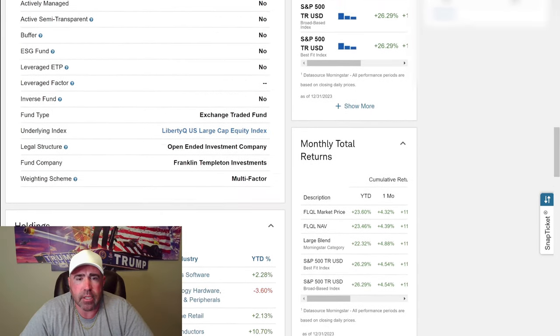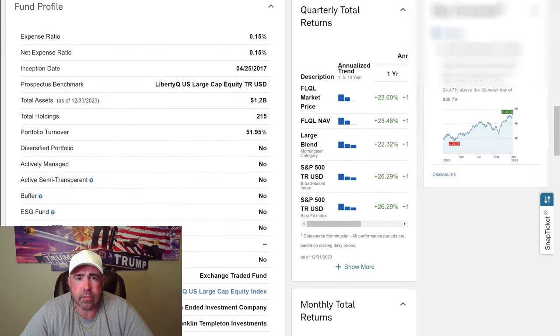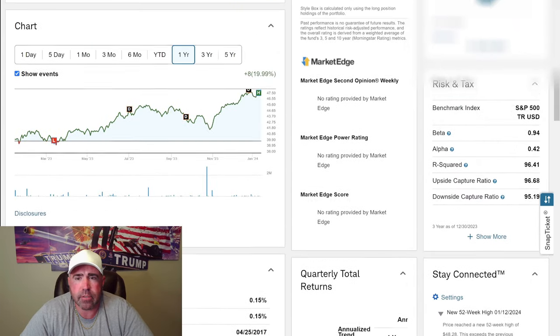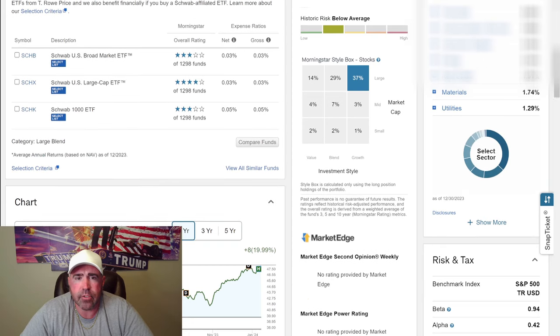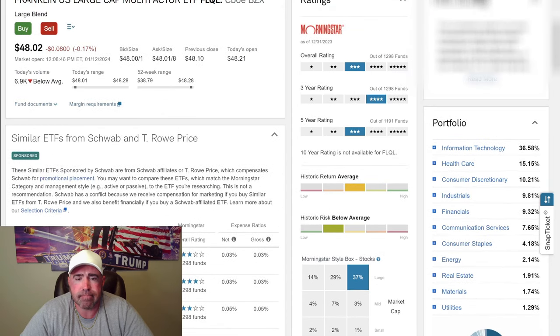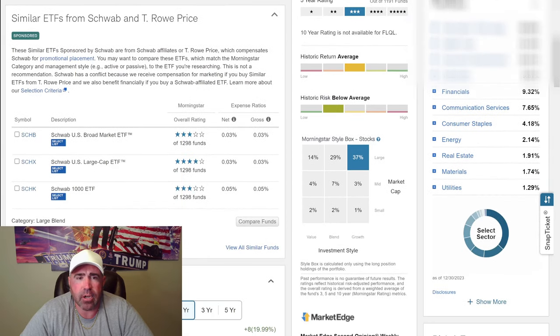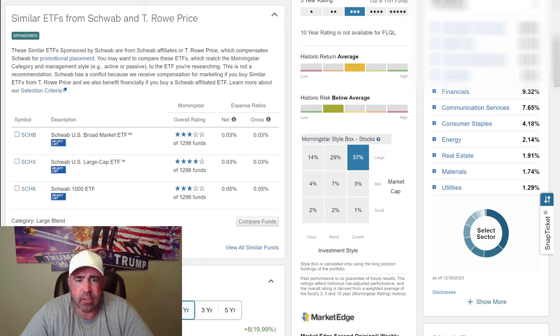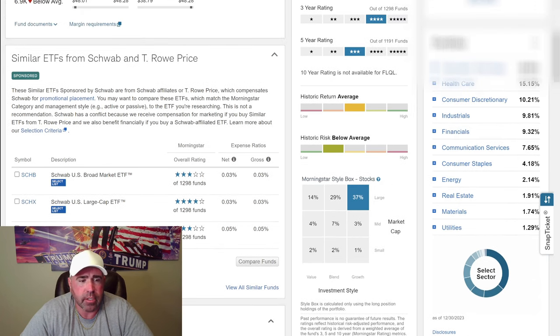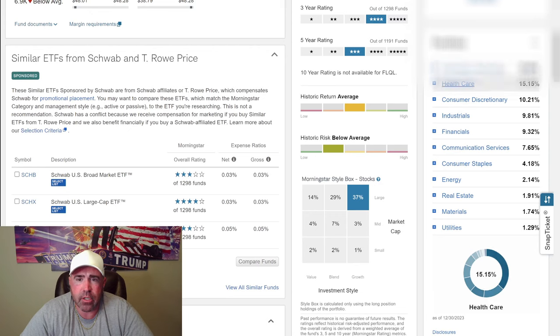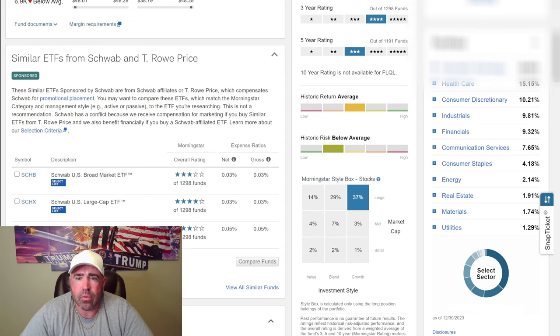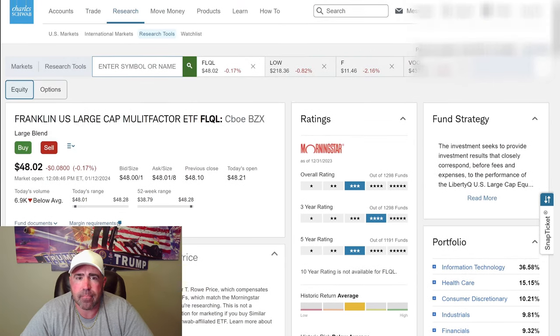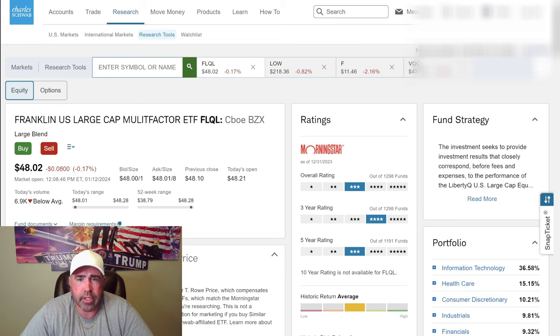On here, you can see the Morningstar style box. 37% large cap. It's holding information technology, healthcare, consumer discretionary. You can see the percentage of what they're holding in the portfolio and the ratings. Let's go buy two of these.